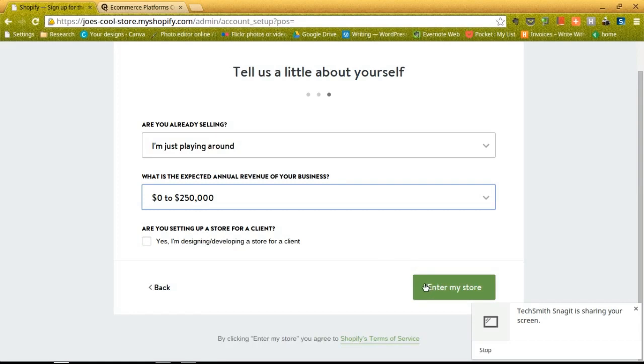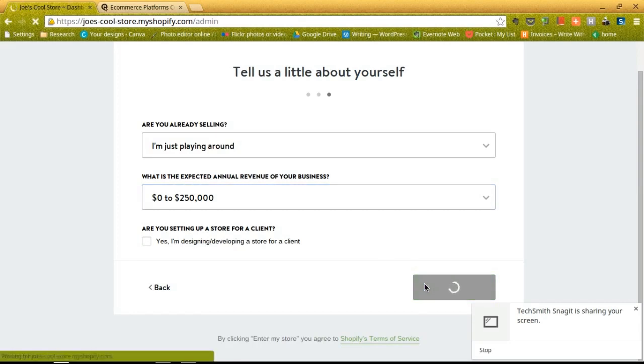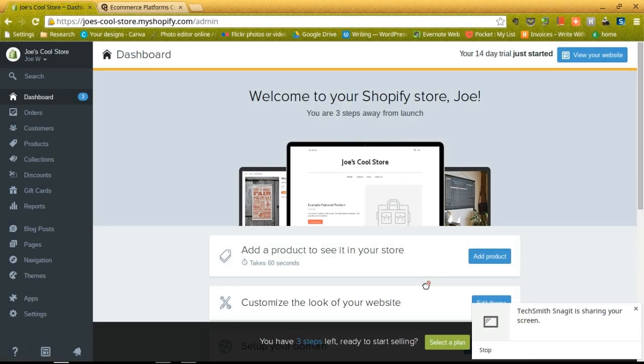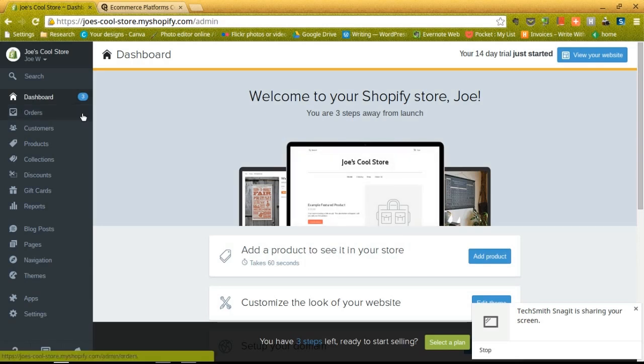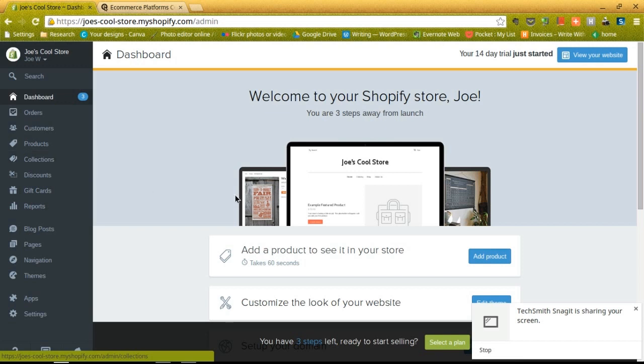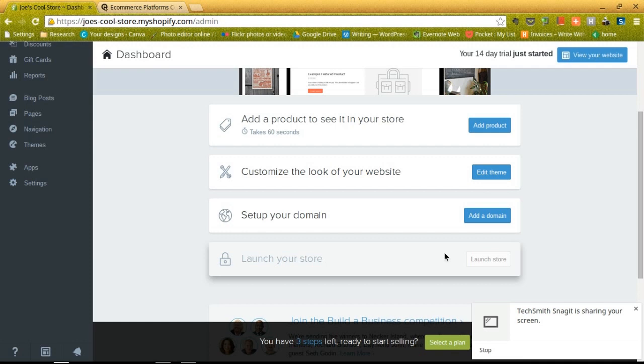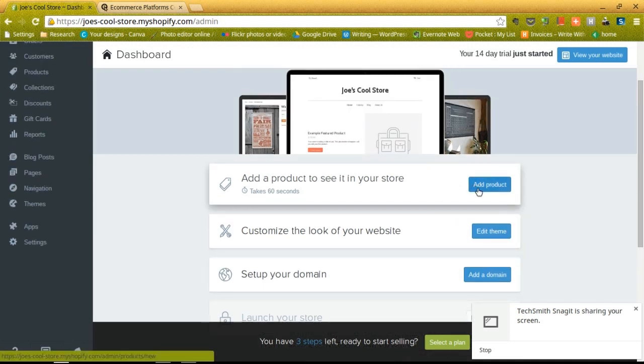We can click on the enter my store button, and that brings us to the main Shopify dashboard. This brings us to step the main step two, which is launching your store. Now that you're in the dashboard, you can actually see how it looks similar to what WordPress looks like, so if you are familiar with WordPress then it might be a little bit easier for you to move around. Basically we can look on the left side on the taskbar to see things like the dashboard, orders, customers, products, collections, all sorts of things that will allow you to get your shop online quickly. And they also have a nice little area here, this is actually pretty sweet, where they walk you through every single step up to launching your store. So that's what we're going to do, we're just going to walk through this and add a product to see it in your store.